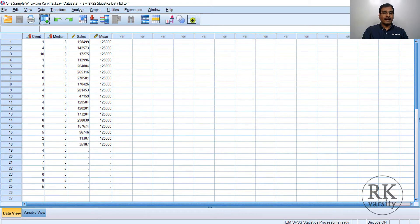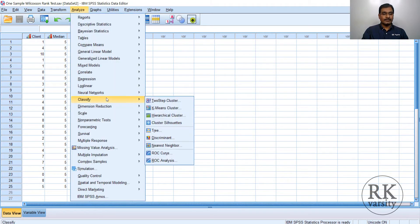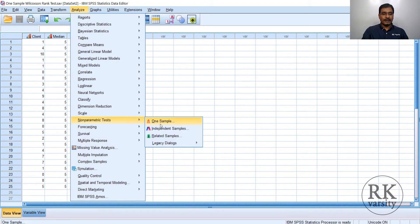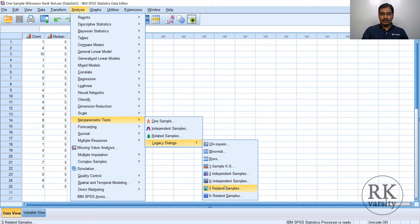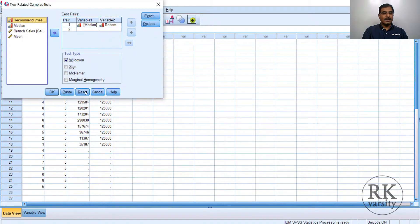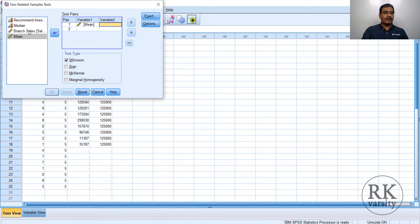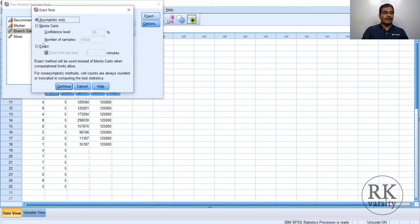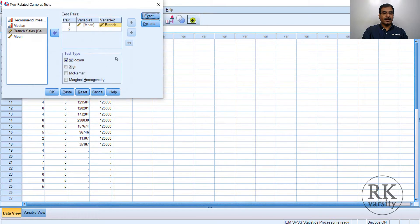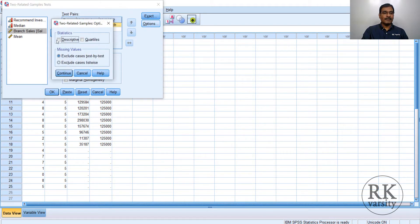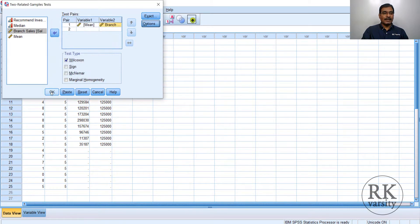So we run a Wilcoxon test. Click on Analyze, then Non-parametric Tests, Legacy Dialogs, then Two Related Samples. Since a previous test was already run, click Reset. Now choose the mean value and bring it to Variable 1. Then select branch sales and bring it to Variable 2. Wilcoxon is already selected. Click Exact to get the exact result, then click Continue. In Options, select Descriptive and Quartiles. Click Continue, then click OK.